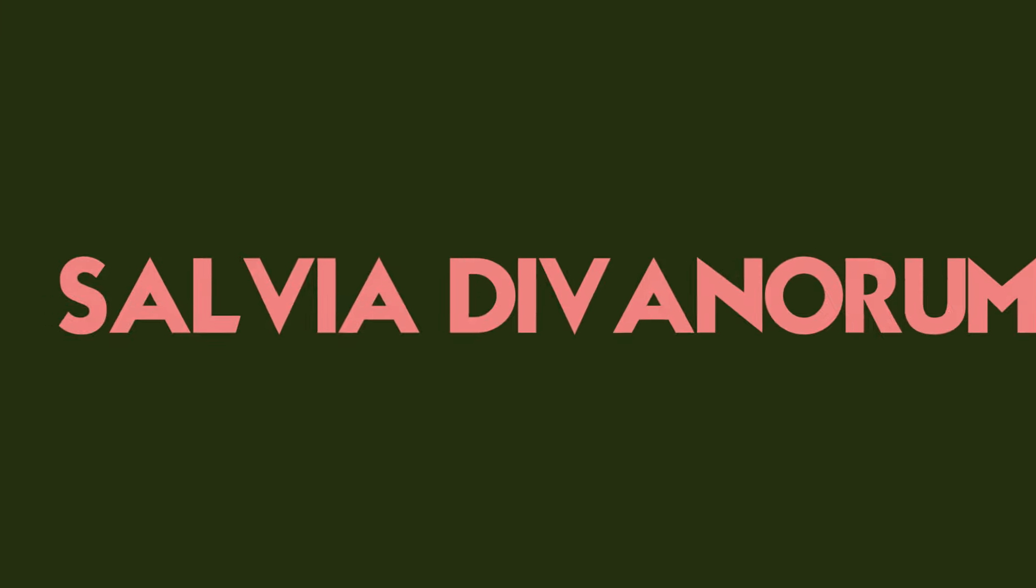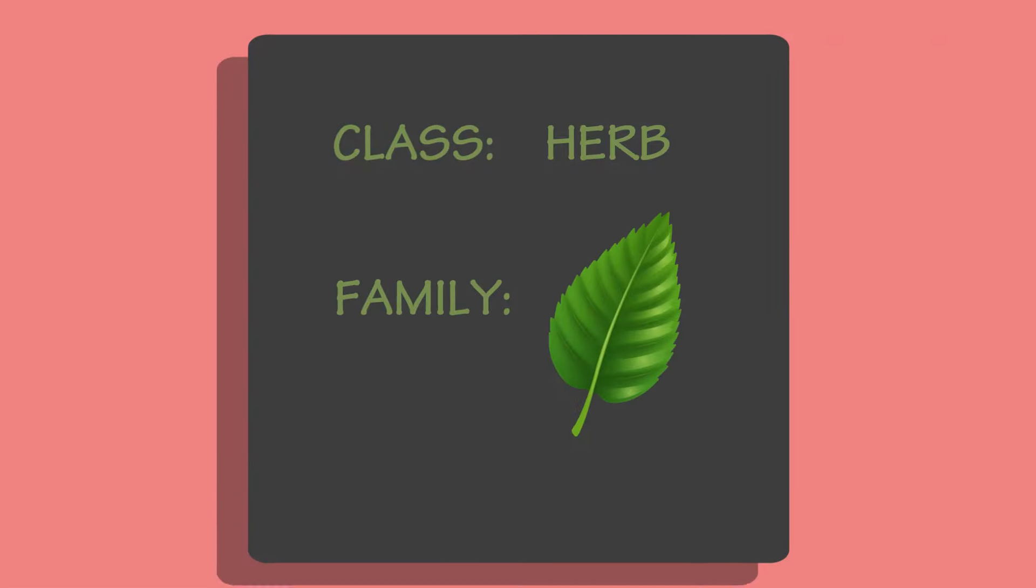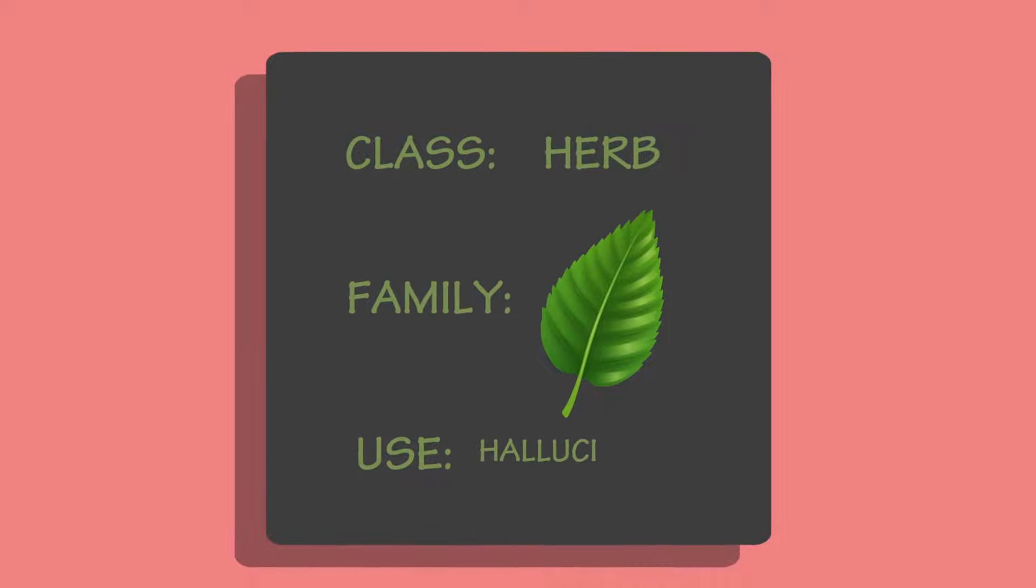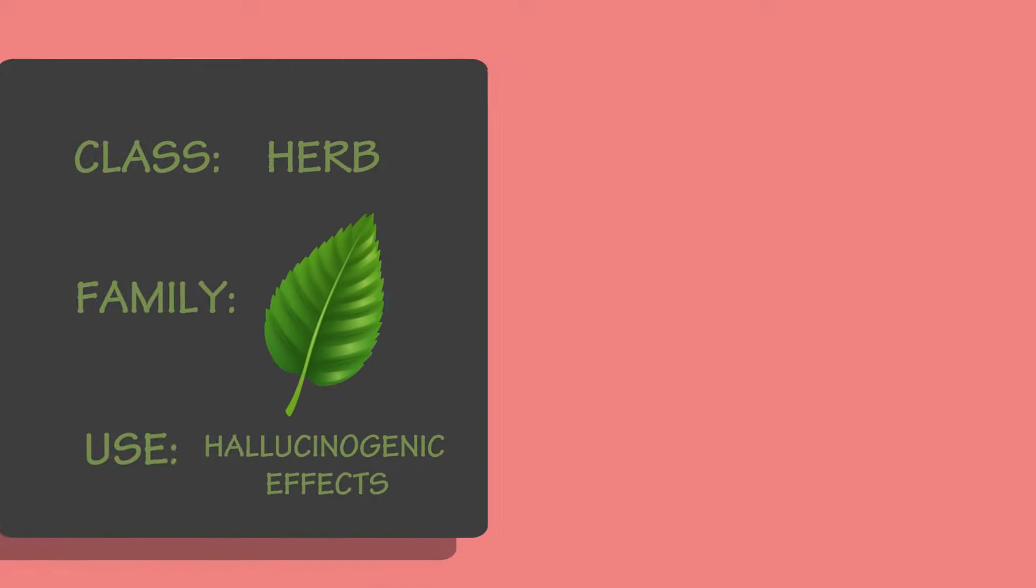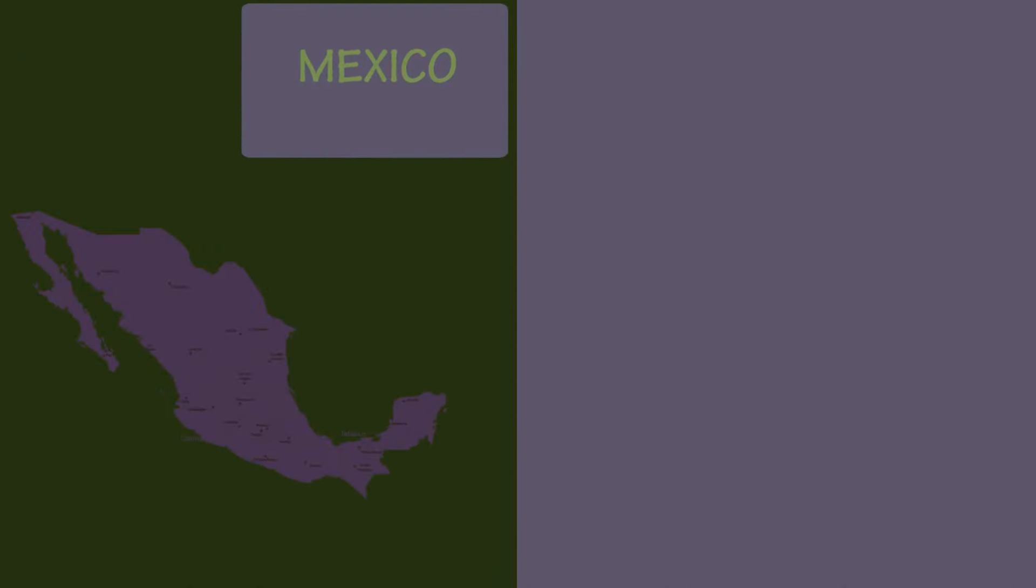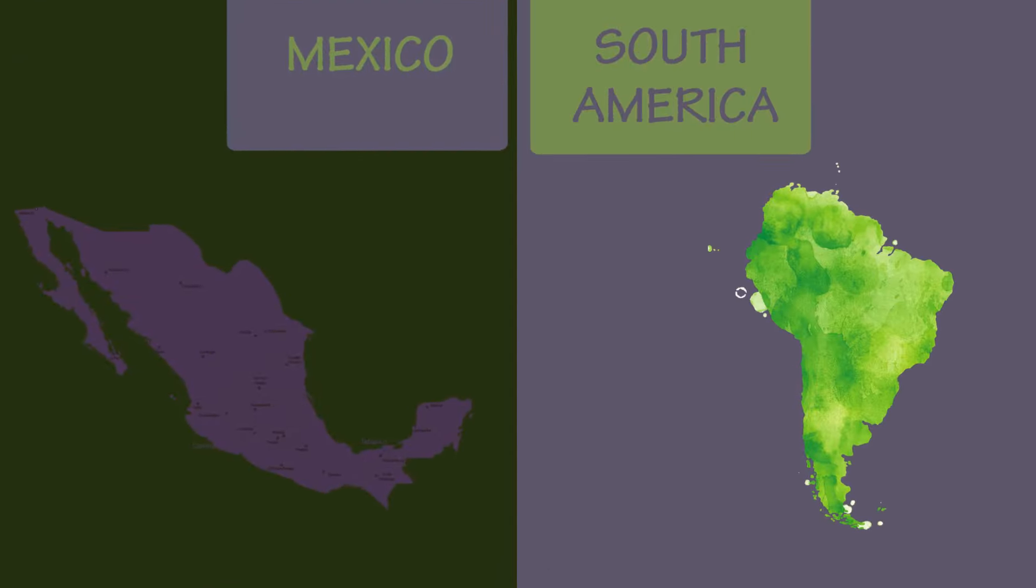Salvia divinorum, or salvia for short, is an herb in the mint family that's often used for its hallucinogenic effects. On the streets, it's better known as Sally D or Magic Mints, and it's found mostly in southern Mexico and parts of Central and South America.